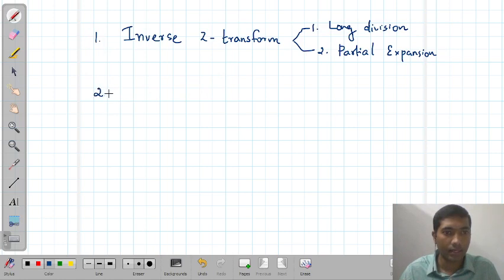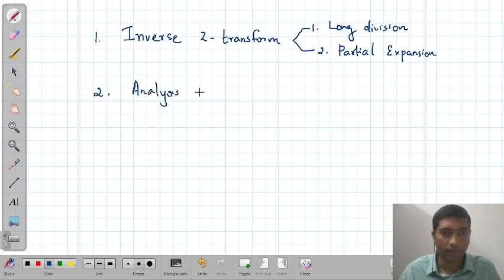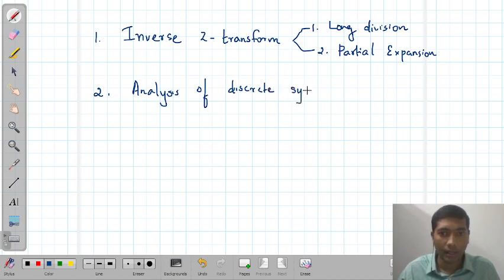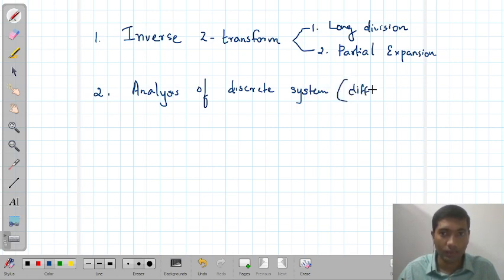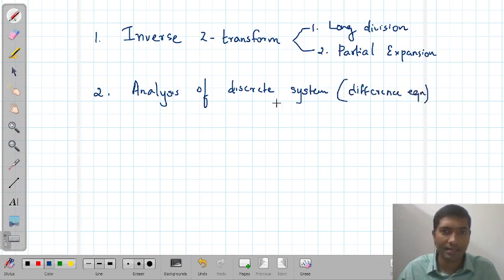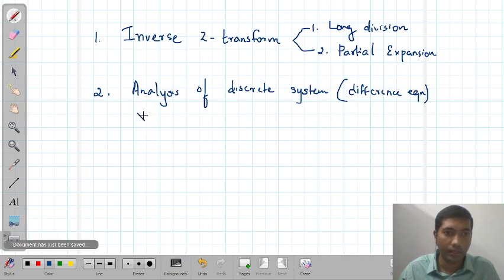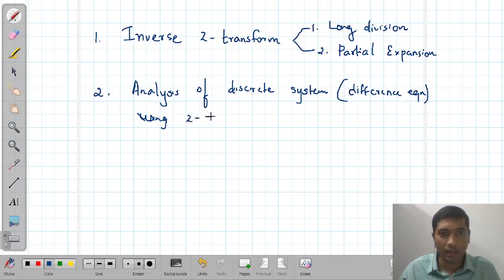The second agenda is to find the response or analysis of discrete systems. A discrete system can be represented using something called a difference equation. We will quickly see what a difference equation is and how to analyze a discrete system using Z-transform. These are the two things we are going to discuss in this particular video.